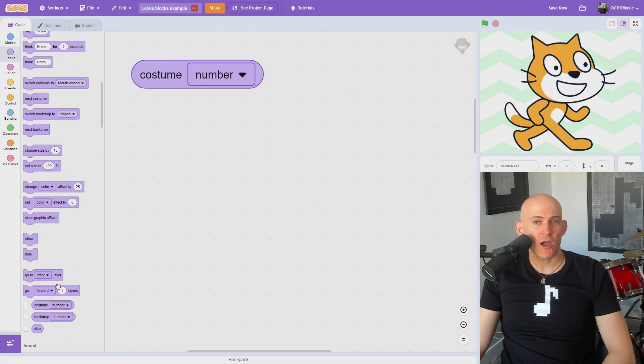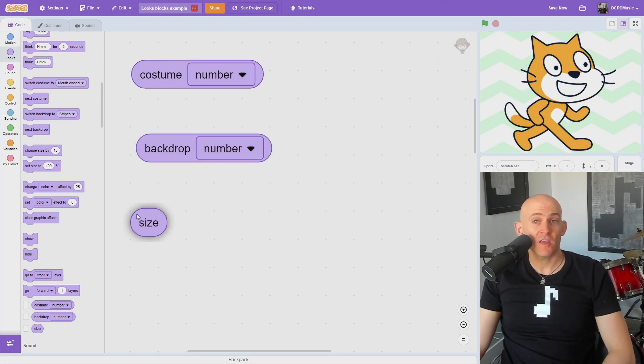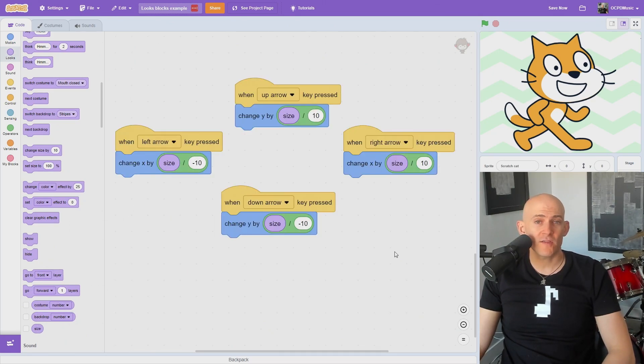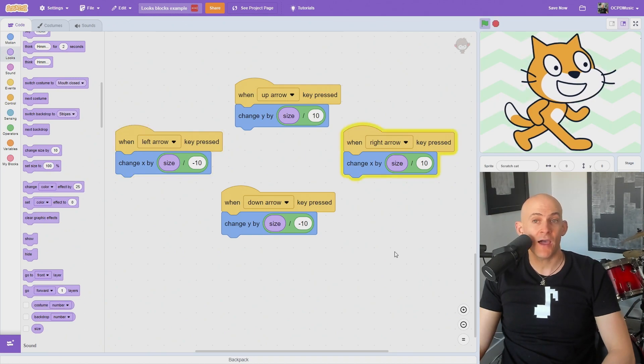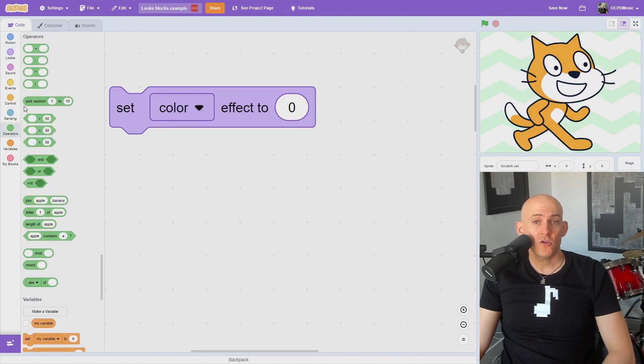The Costume, Backdrop, and Size blocks can be used as variables in your code. For example, to make the sprite speed up or slow down depending on the size of your sprite.